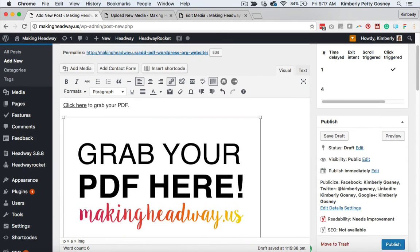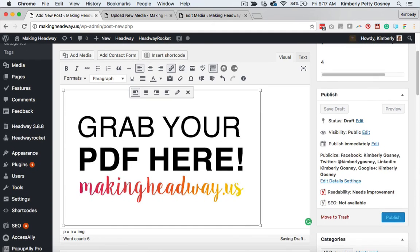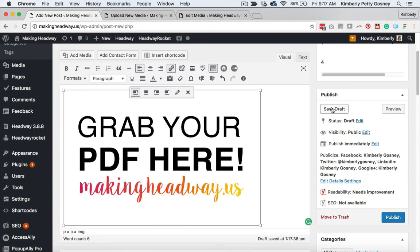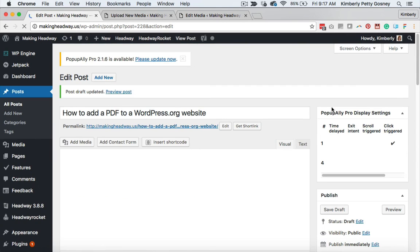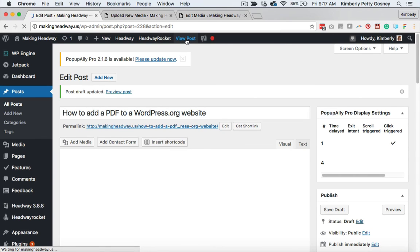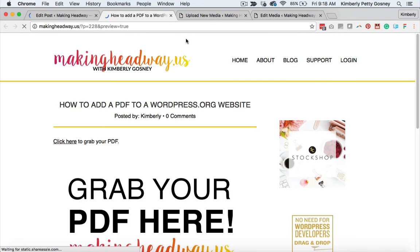So that is how you would add a picture that someone can click on the picture and then get your PDF. So let's go ahead, and I'm going to save this as a draft because I have so much more work to do on this post, but I want to show you what this looks like from the user perspective, like your visitor, when they come here, what this looks like for them. So let's go ahead and view this.